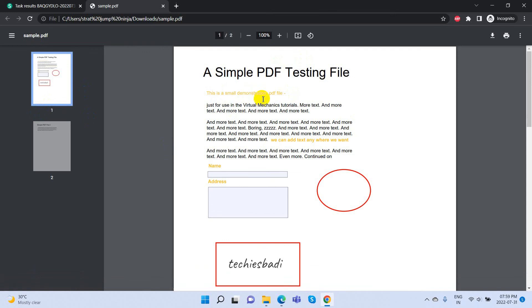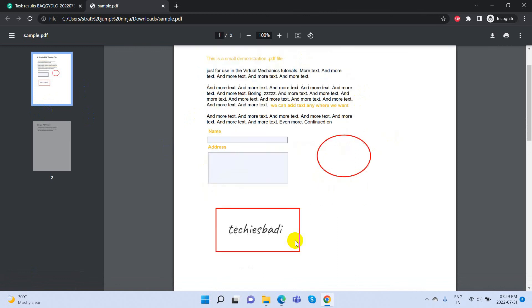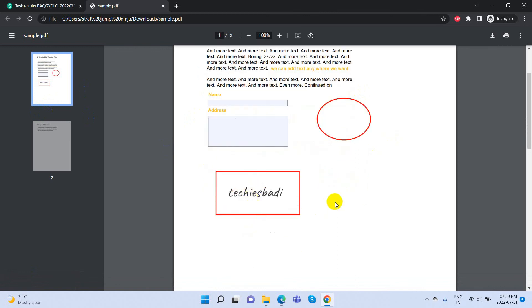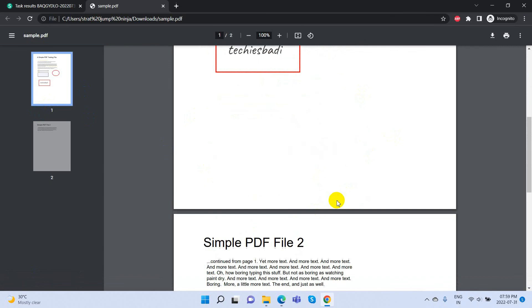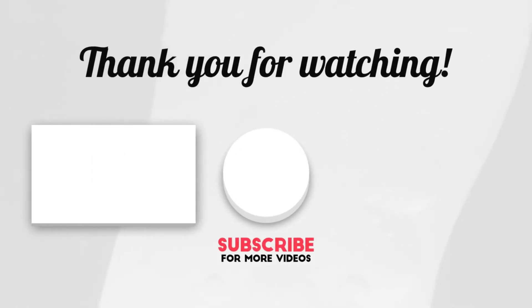Using this tool, we can easily edit any PDF document. Thank you for watching. For more technical videos, please subscribe to our channel TechThis Buddy.